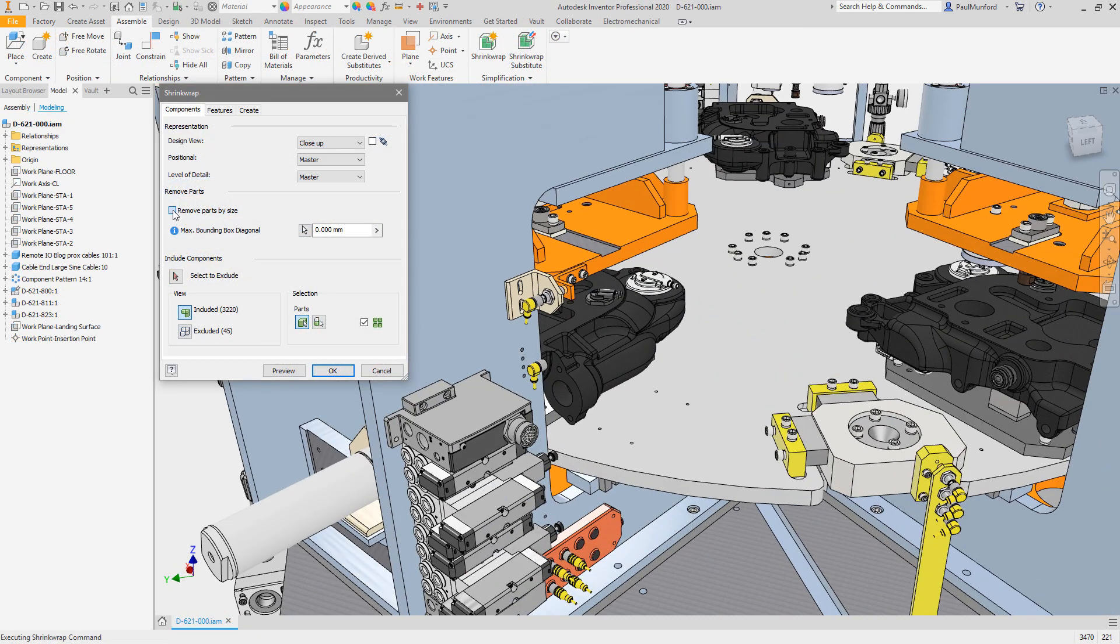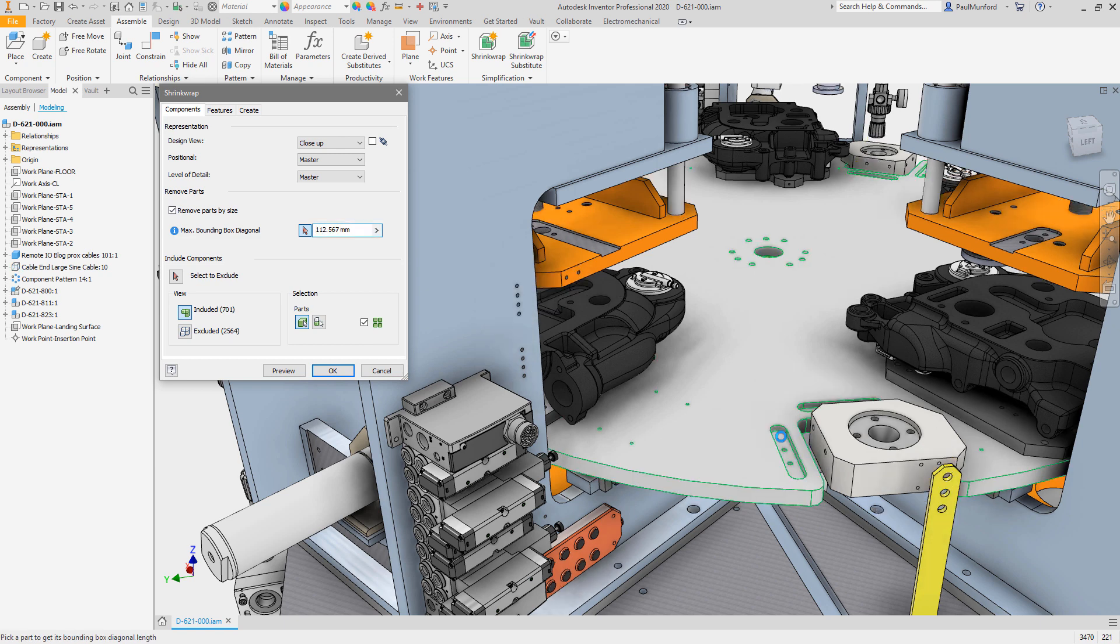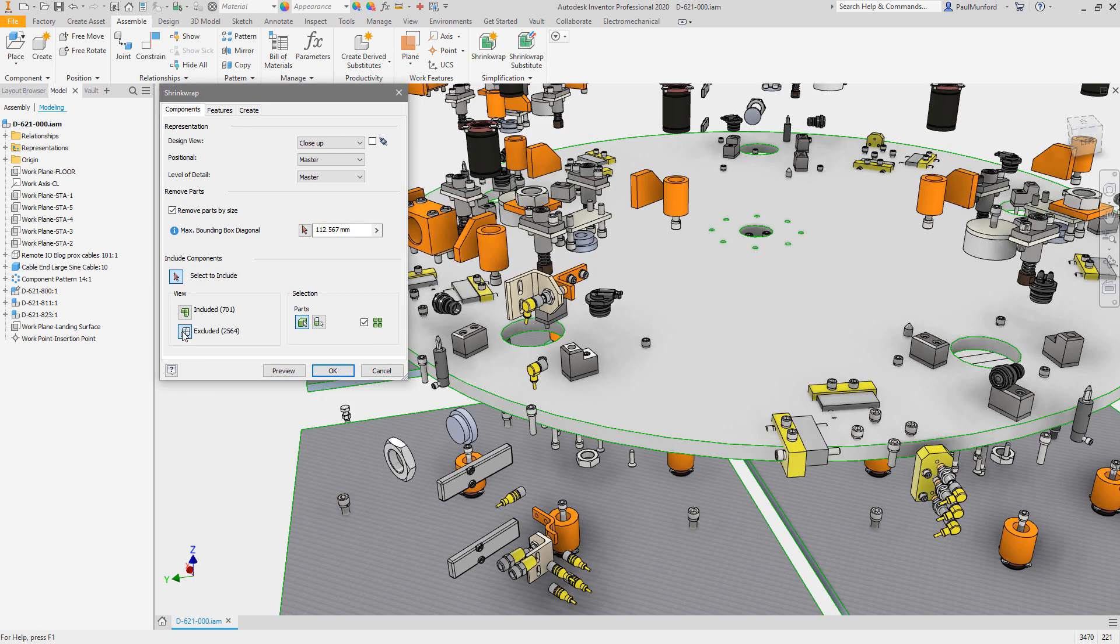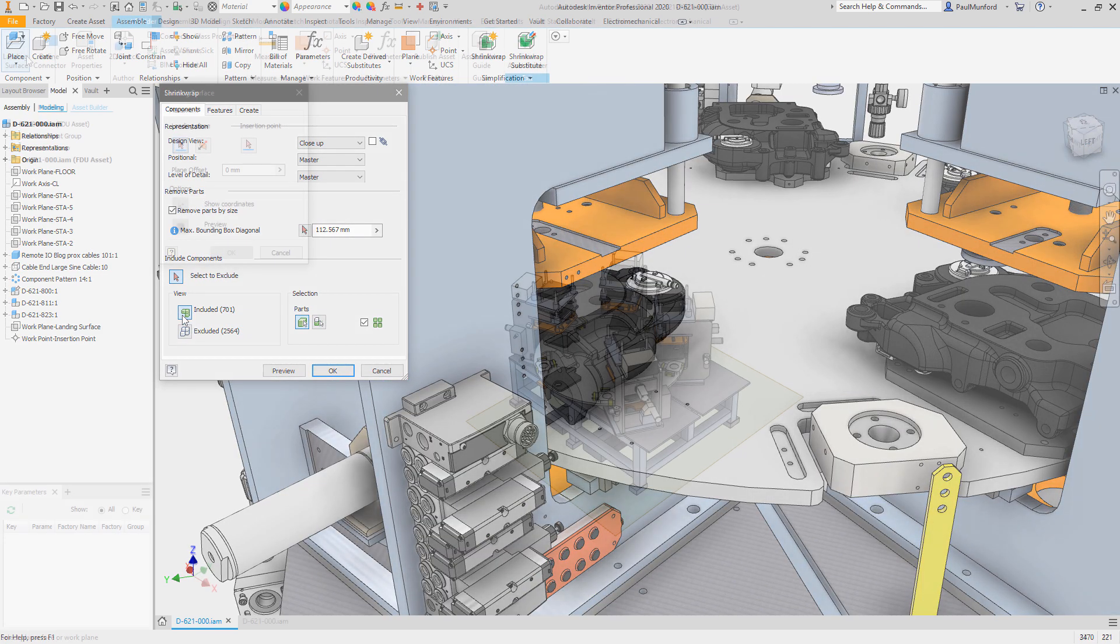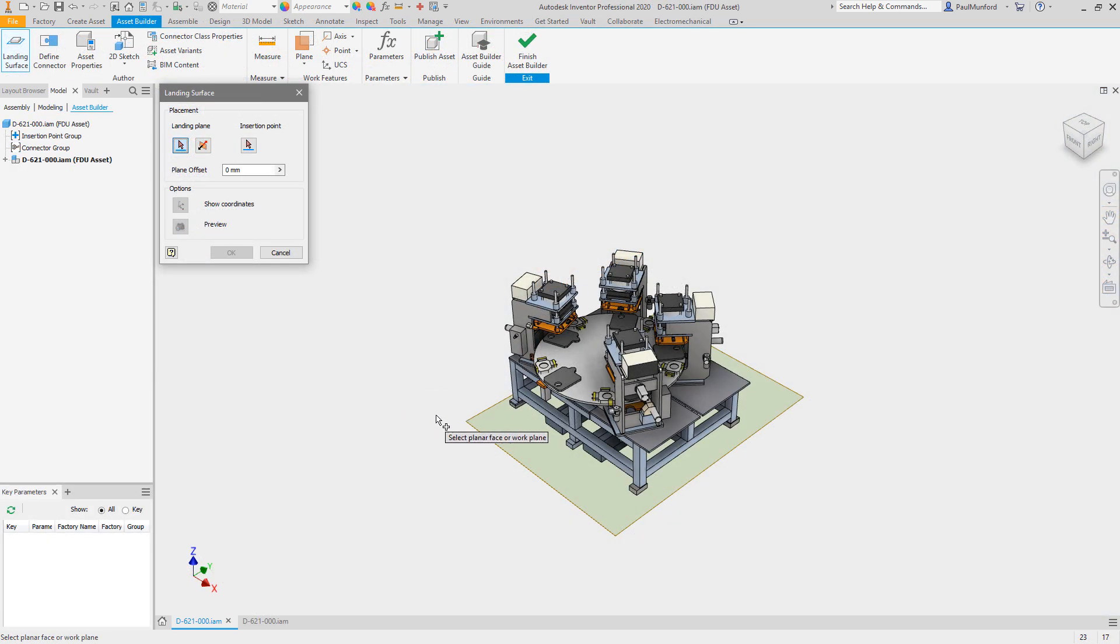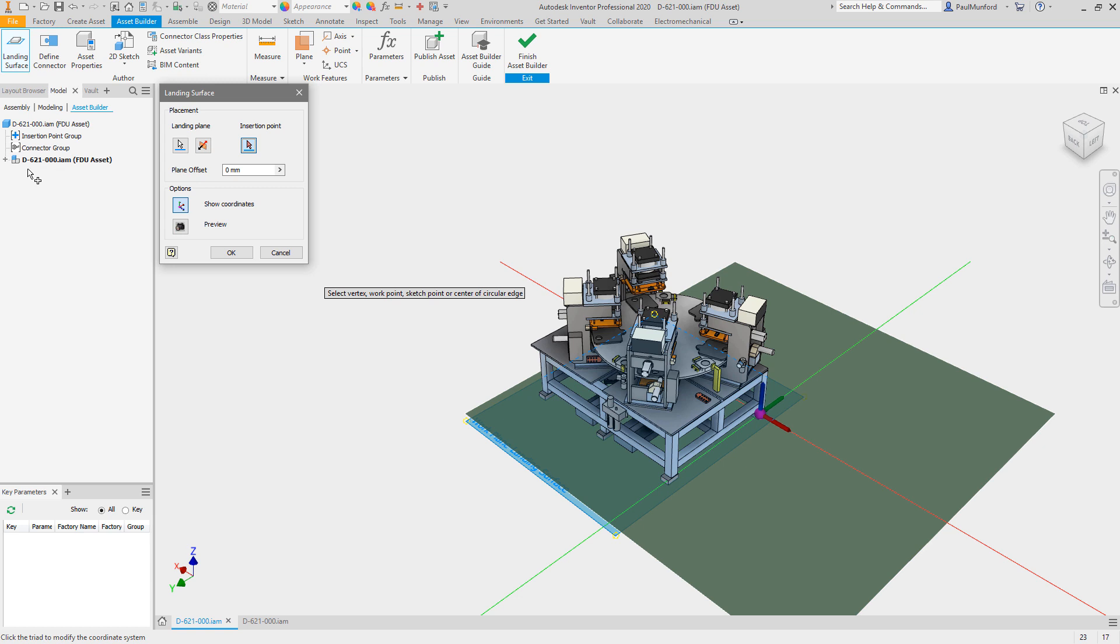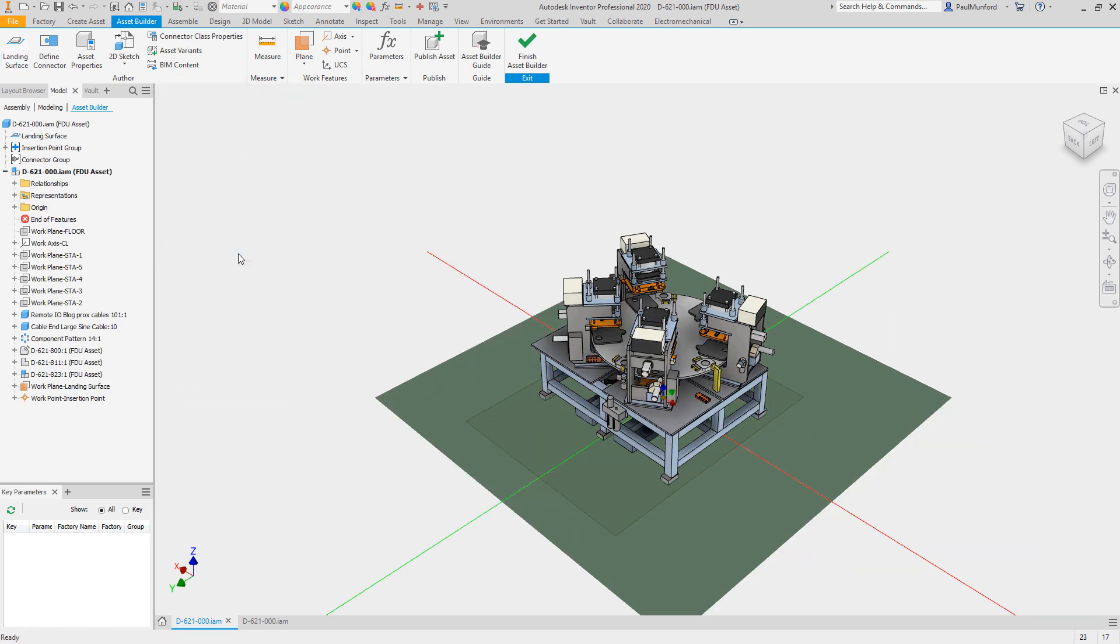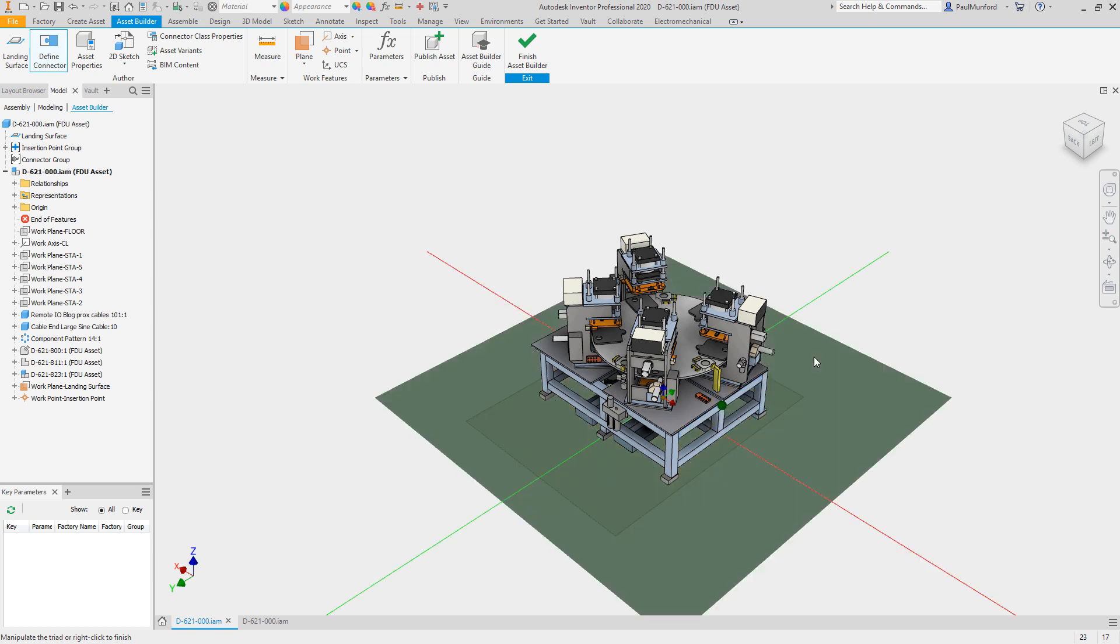Factory design includes tools to simplify assembly models and remove unrequired detail as part of the asset creation process. Asset creation allows you to establish a landing surface for your asset, connection points for chaining assets, and parametric values to make it easy to place, size and configure each model based on your layout requirements.